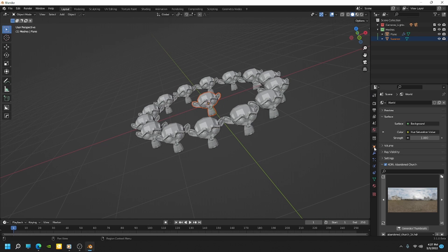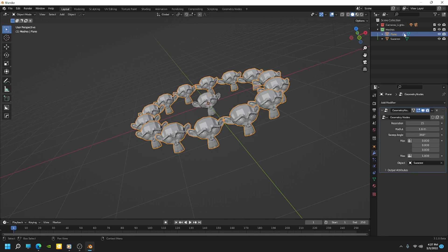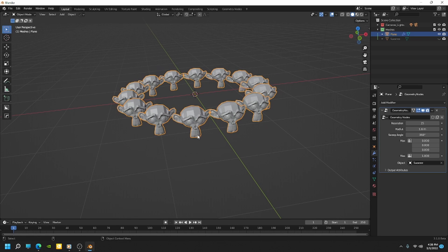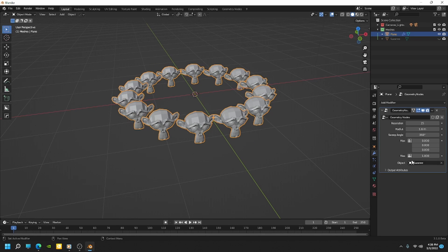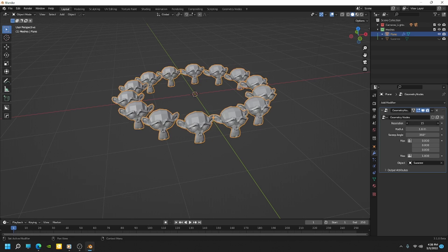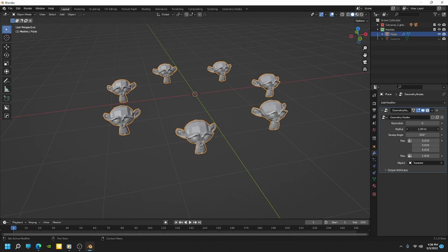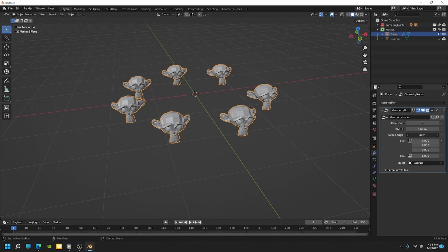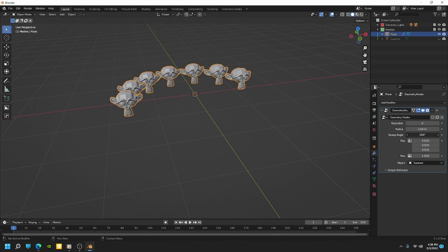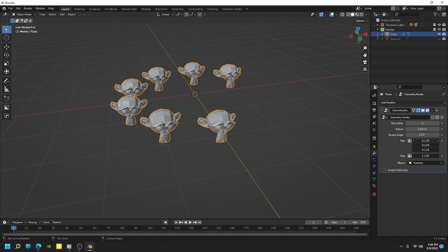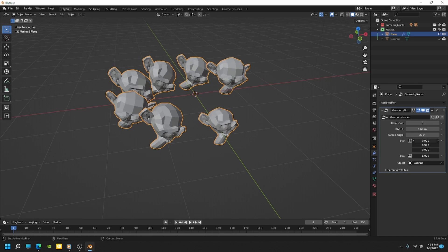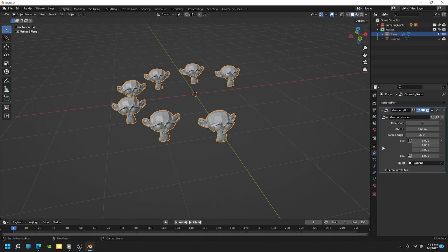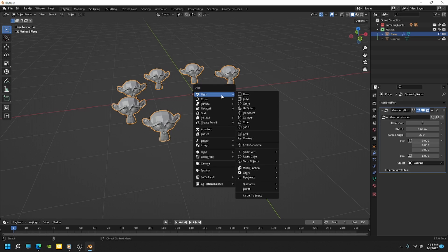And if I select my array and we can hide Suzanne if we want, we don't need to see the base object. And then now I have all the controls I need here in the modifier. And so I can set my sweep value. I can set my max on my scales and rotations. And then if I want to, I can swap out another item.